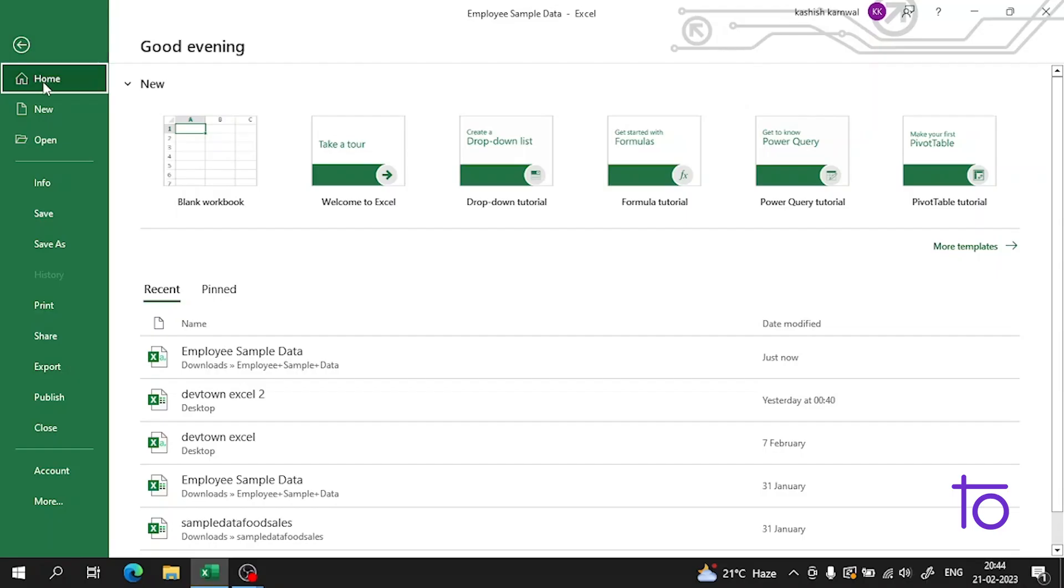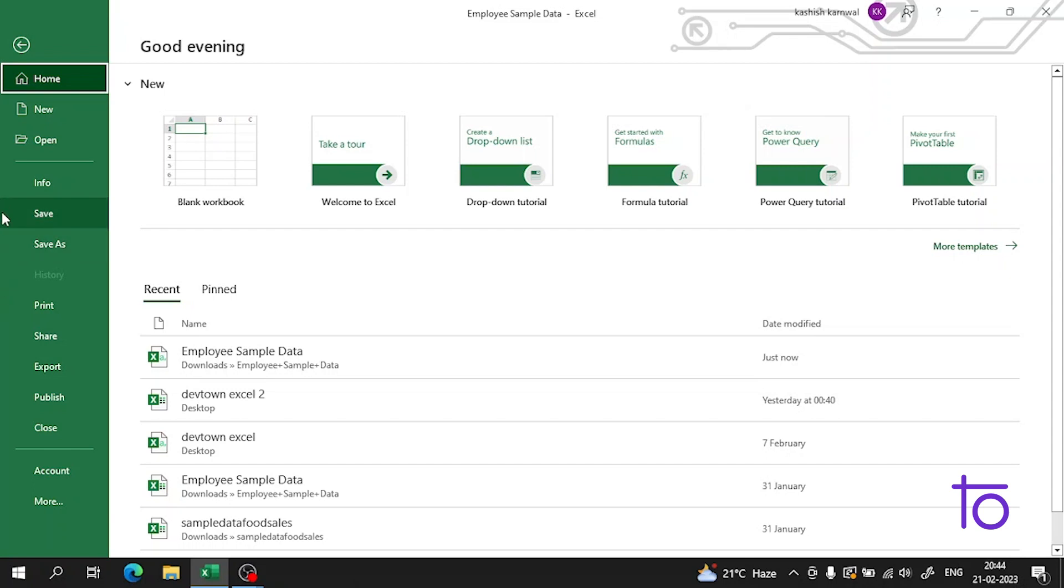Hi guys, welcome back to our channel Deftown. I hope you all are enjoying this amazing series on Excel. In the previous video, I showed you how to print preview a page in Excel, and I hope that's very clear to you now.